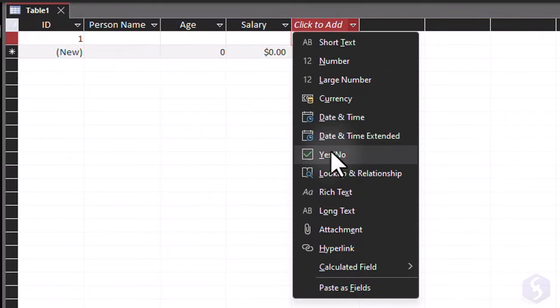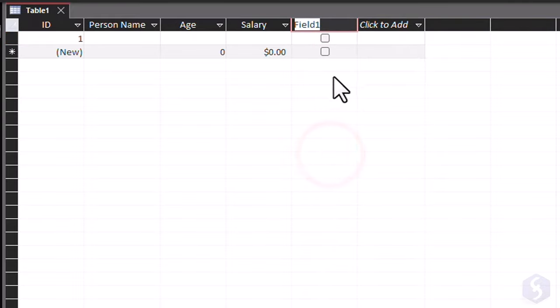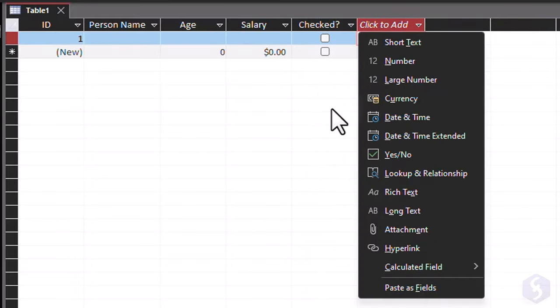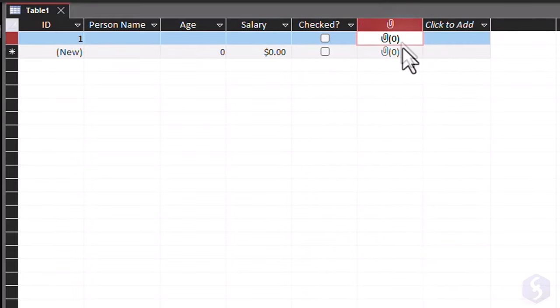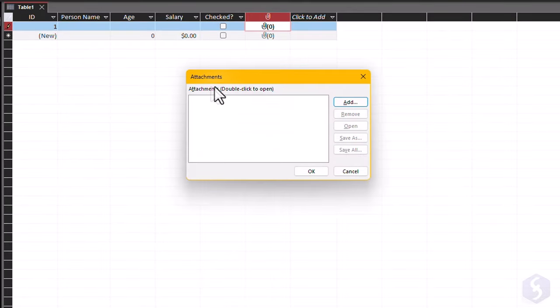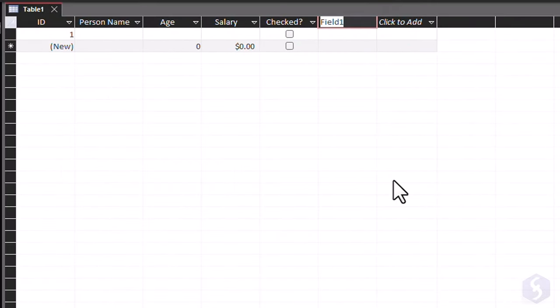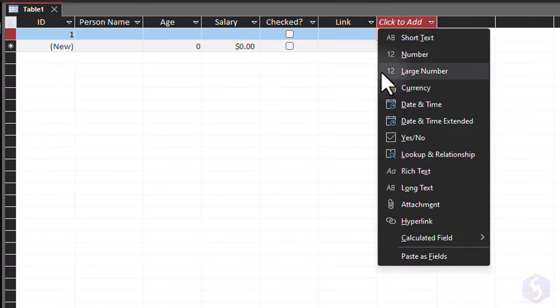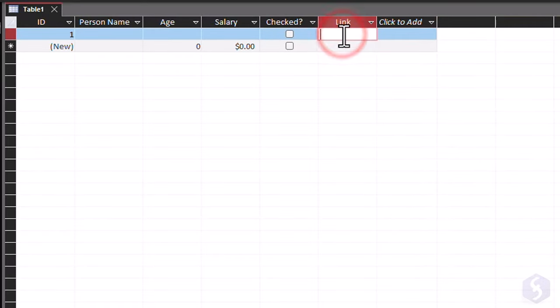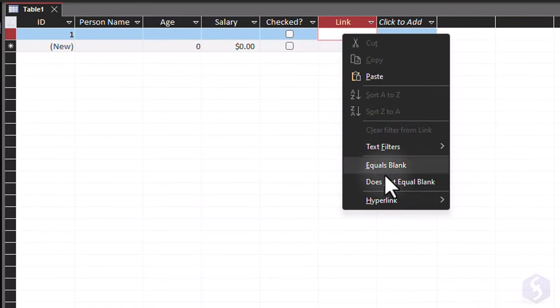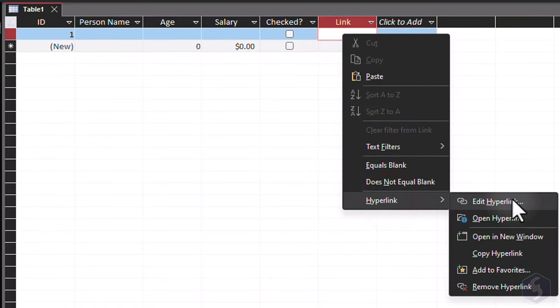Yes/no to add a boolean status you can click on, attachment to add a file by double-clicking on its icon, or hyperlink to add an online or local link by right-clicking on it and selecting hyperlink.